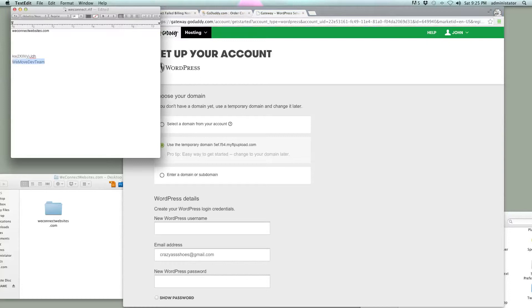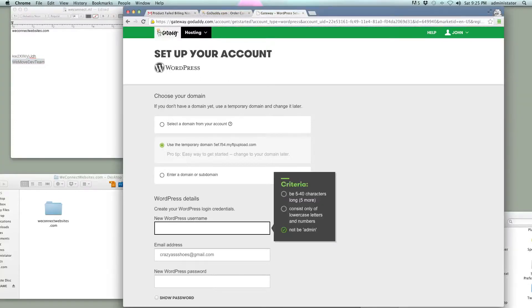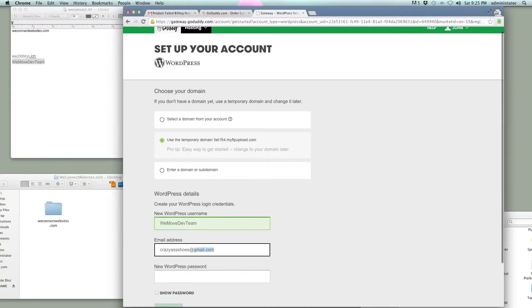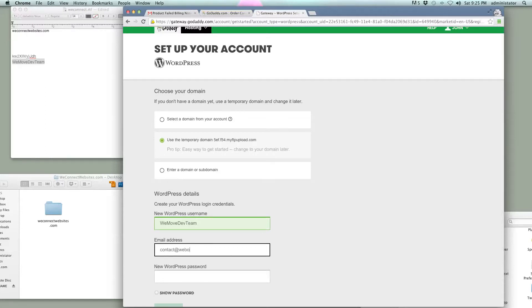That's going to be my username there. Let's see if it takes that, and we're going to change this, and we're just going to make it contact at WeHose.